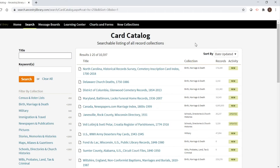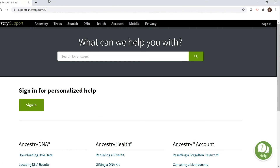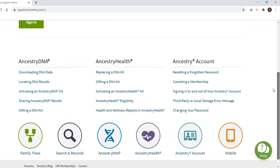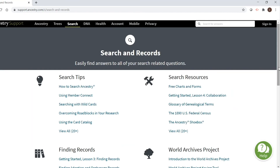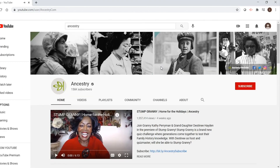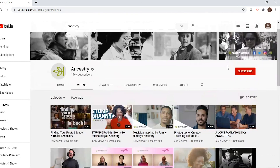Now for some additional resources to help with your family search. You can always go to support.ancestry.com, which provides all sorts of options — you can look up your specific question by searching for answers, look up basic information, account troubleshooting, and clicking search and records at the bottom provides additional search tips and resources. If you watch a lot of videos online, Ancestry has their own YouTube channel where you can look at their playlists and videos sorted by upload date. They have tutorials, tips and tricks, and all kinds of unique and fun videos.